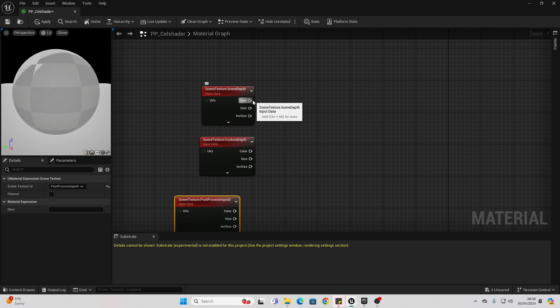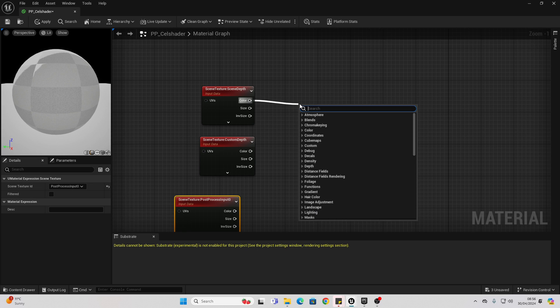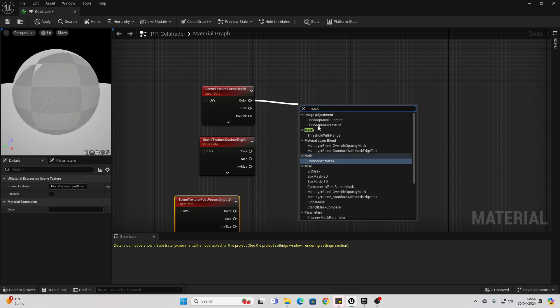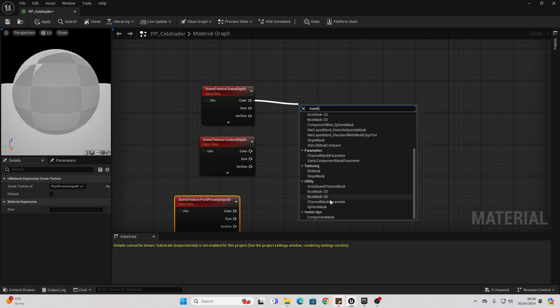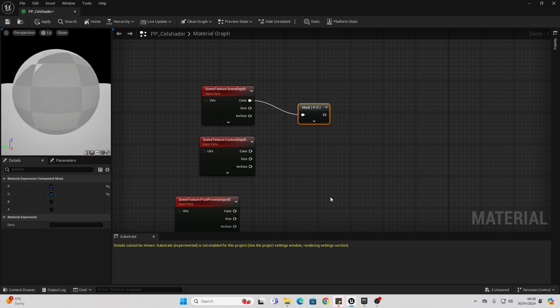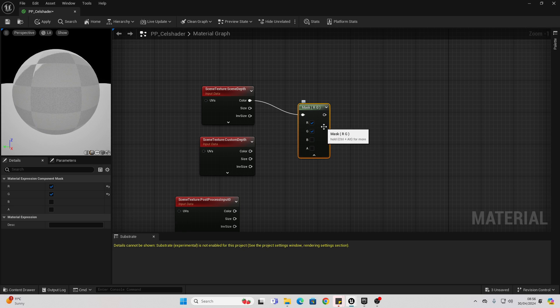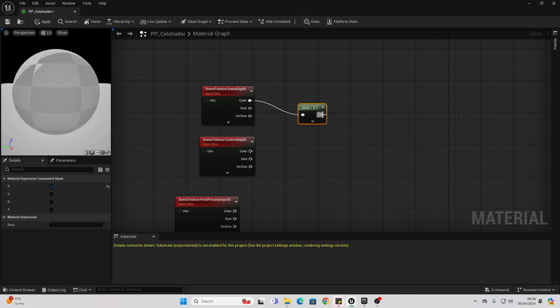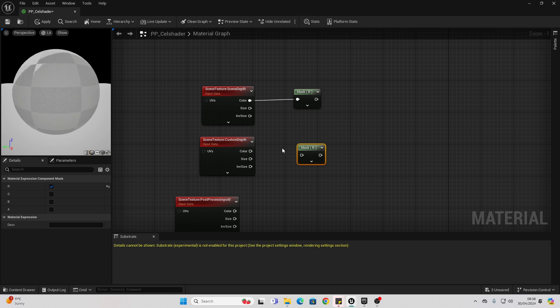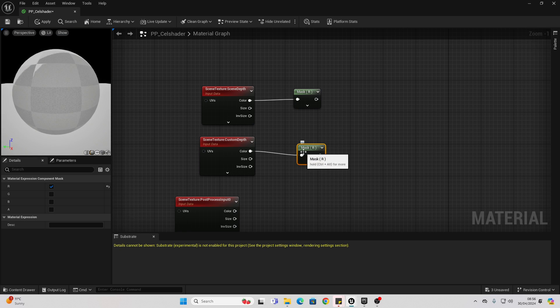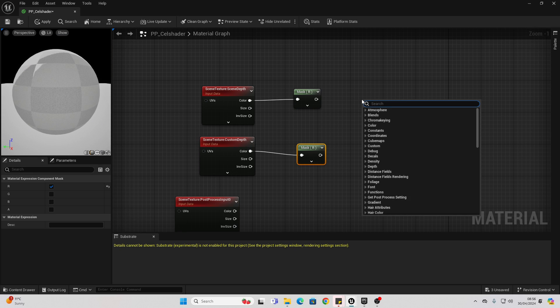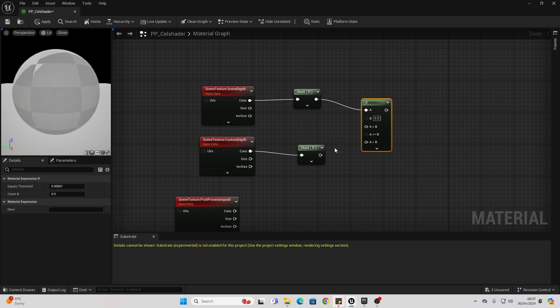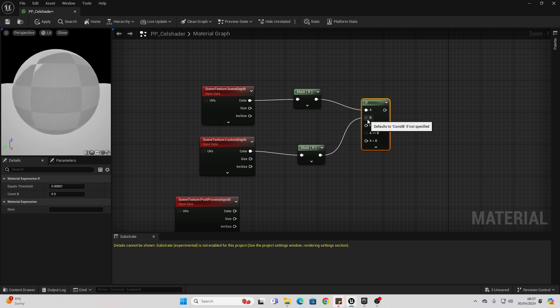Then, we just want to drag off here and look for mask. We want this one, component mask. Click this arrow and we want to uncheck G, so we're only going to be masking the red color channel. Copy this again and connect it into here. Then, we want to add an if. So, I just right-click and look for if.